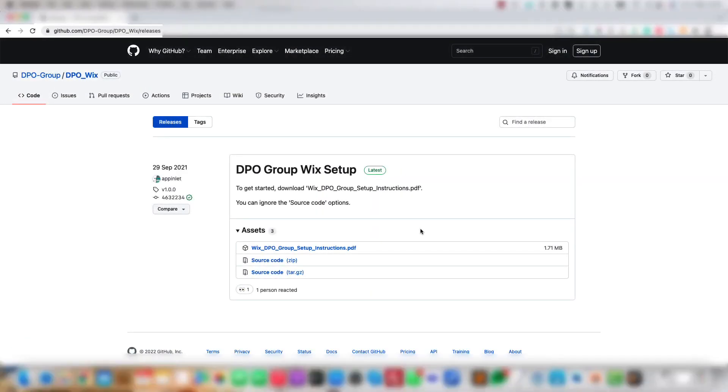Welcome to the DPO Group Wix instruction video. Let's get started.